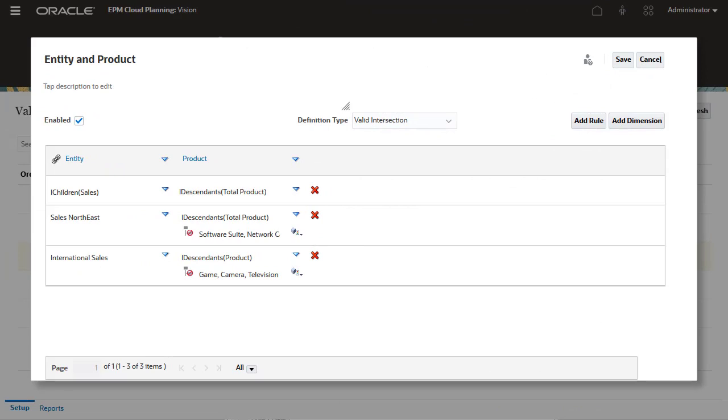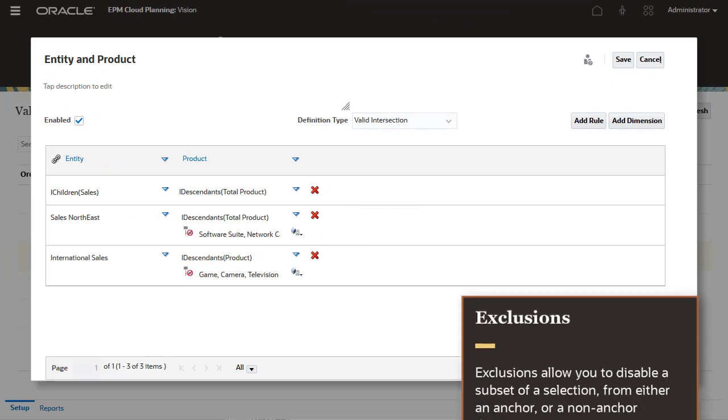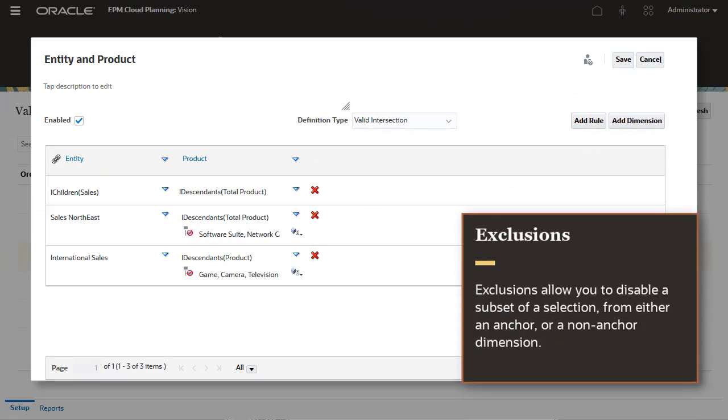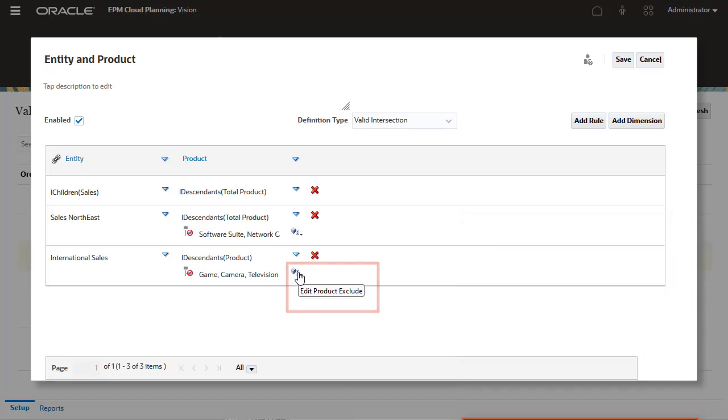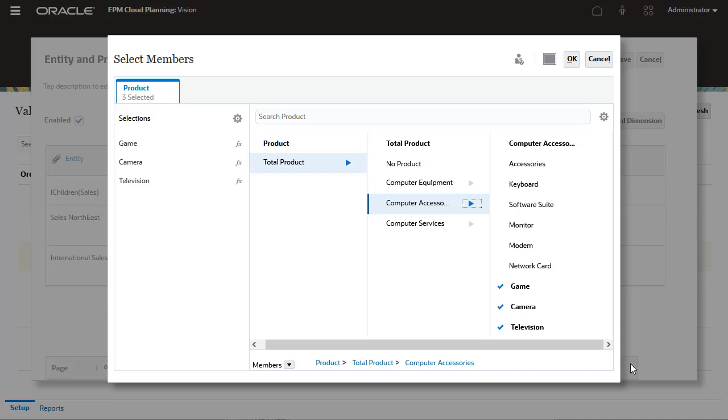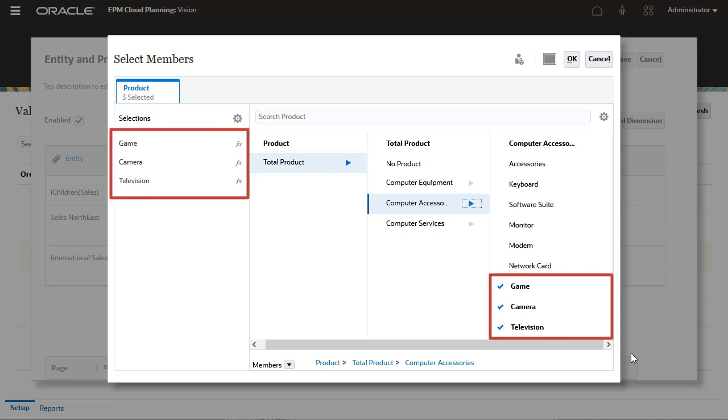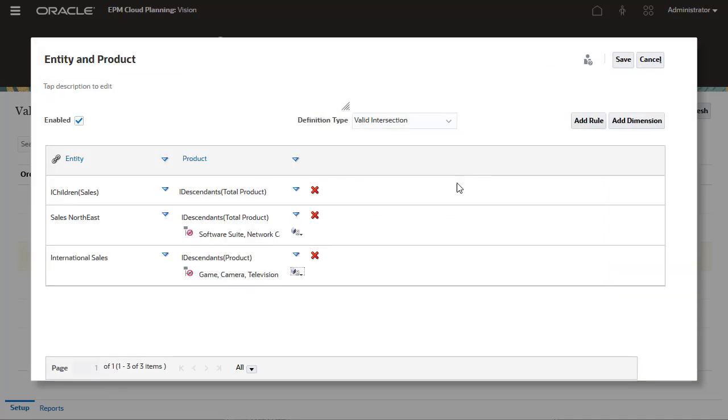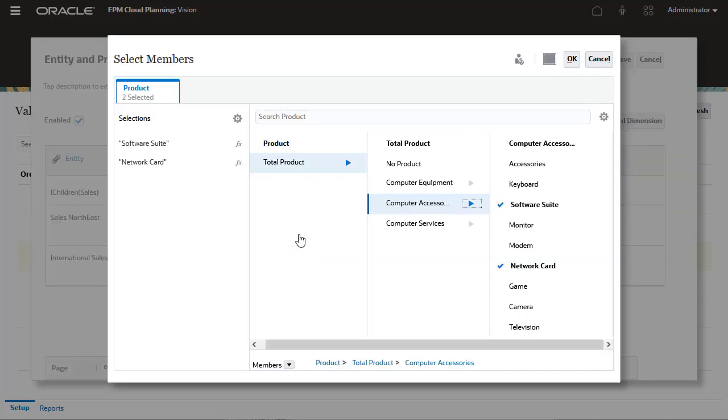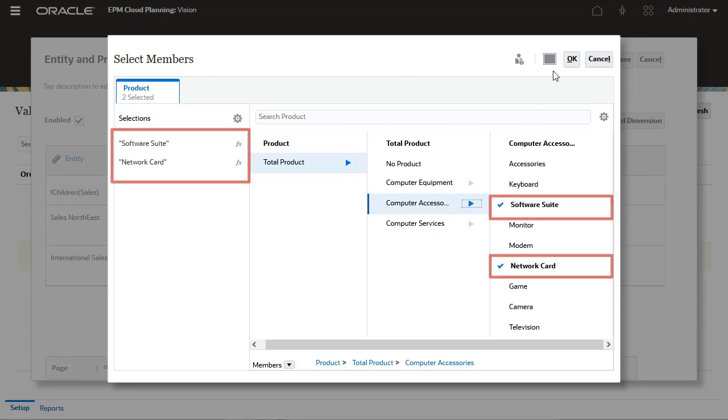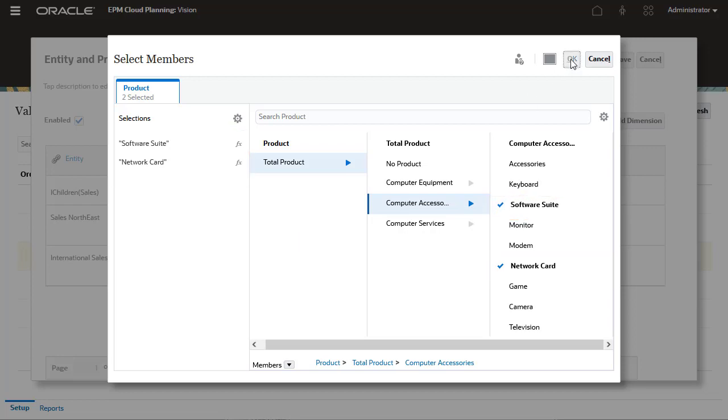While I add another rule, let's talk about exclusions. Exclusions allow you to disable a subset of selection from either an anchor or a non-anchor dimension. In this example, for International Sales, I'll add total products but exclude game, camera, and television. For Sales Northeast, I'll add descendants of total products but exclude software, suite, and network card.